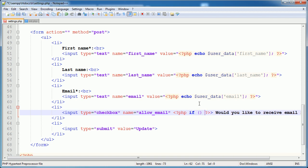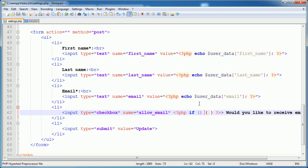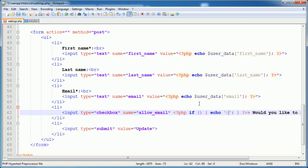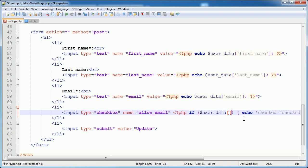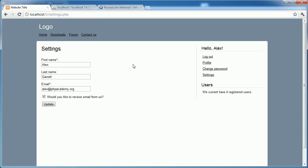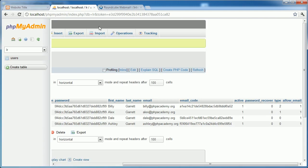Let's break into PHP tags, and we want to use an if statement, and we want something to happen if something is equal to something. What we want to happen is we want to echo checked equals checked. When do we want that to happen? We want that to happen when user_data['allow_email'] is equal to 1. Because if allow_email is equal to 1, that means that they have chosen to receive email. So if I go ahead and refresh this page, this remains checked.